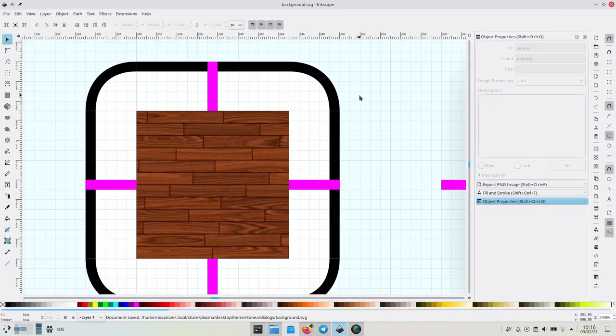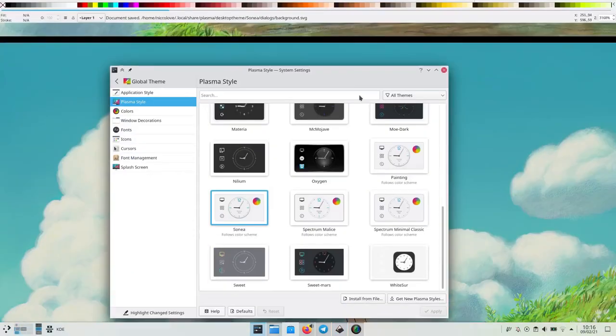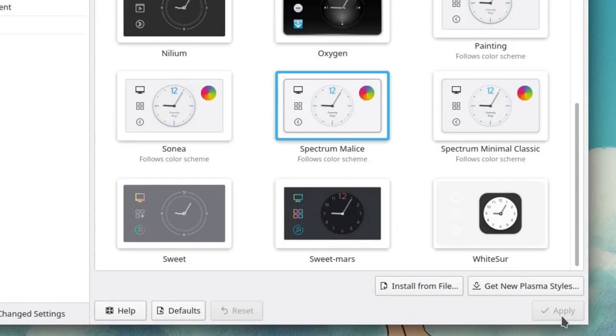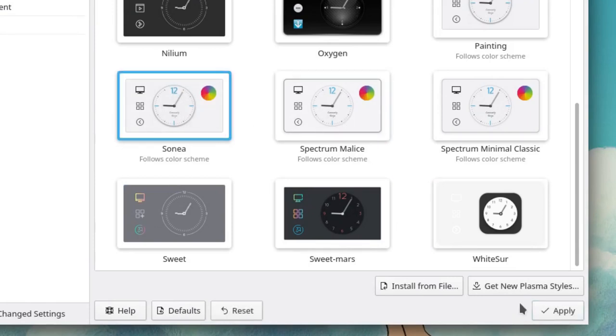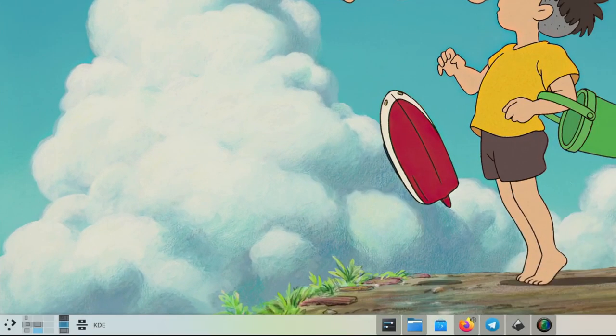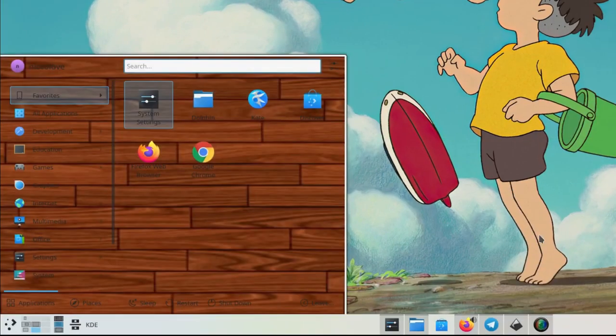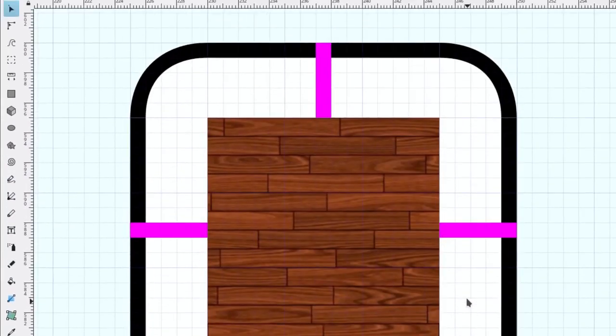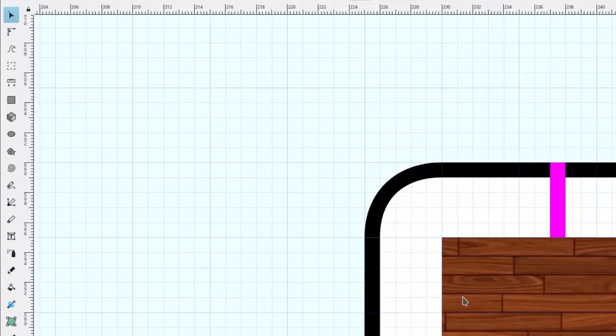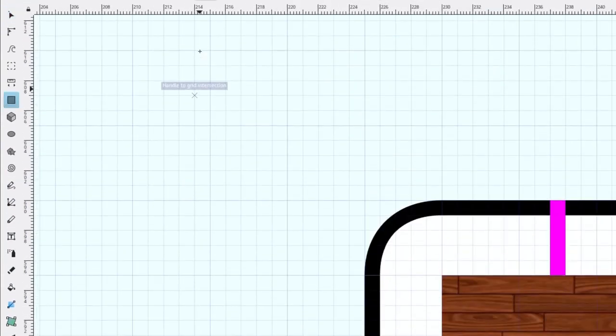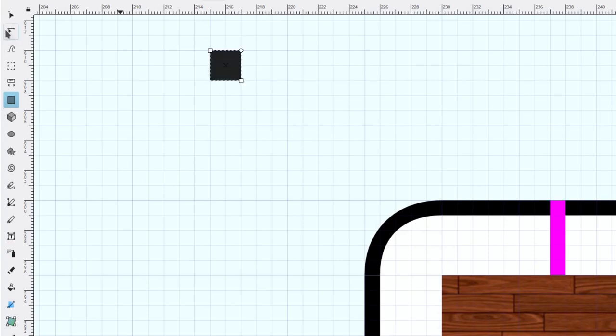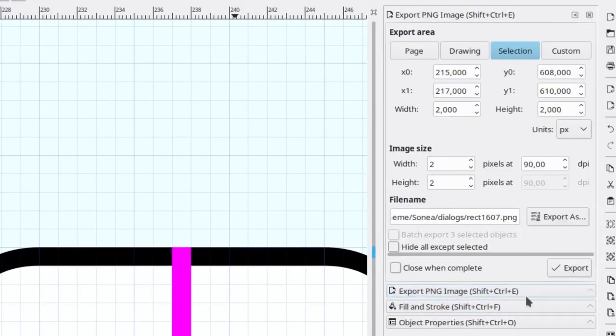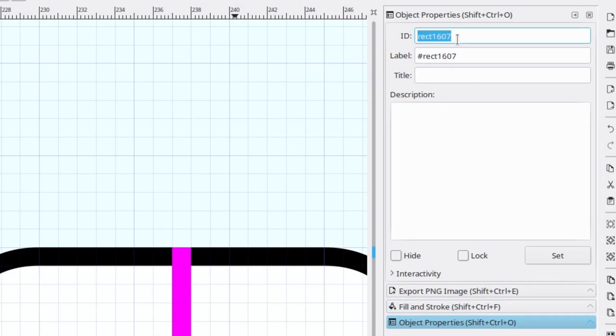Let's see how this looks by switching to another theme and then back to Sonia. As you can see, the image was not tiled. In order to do so we need to create a new object, a normal black rectangle that we'll call hint tile center.